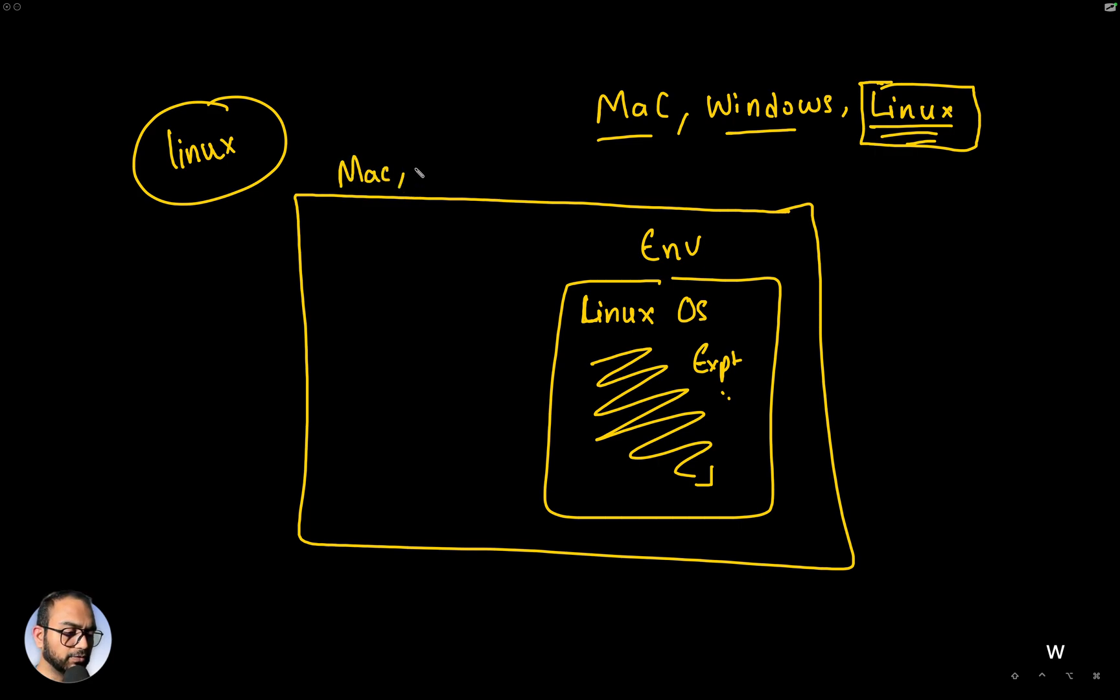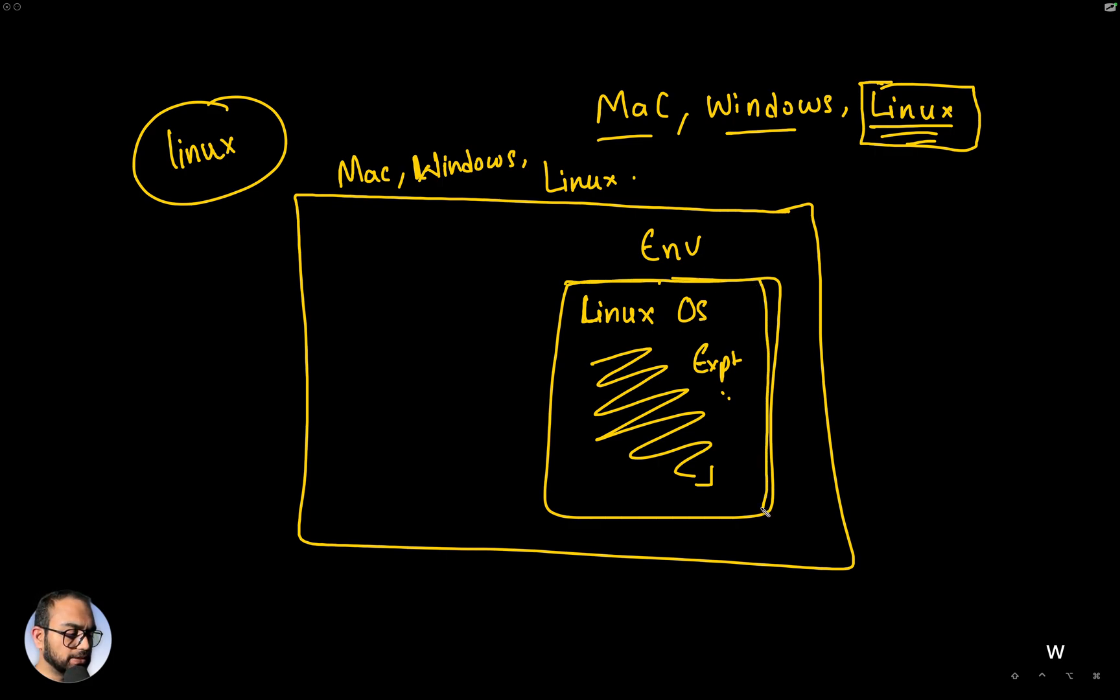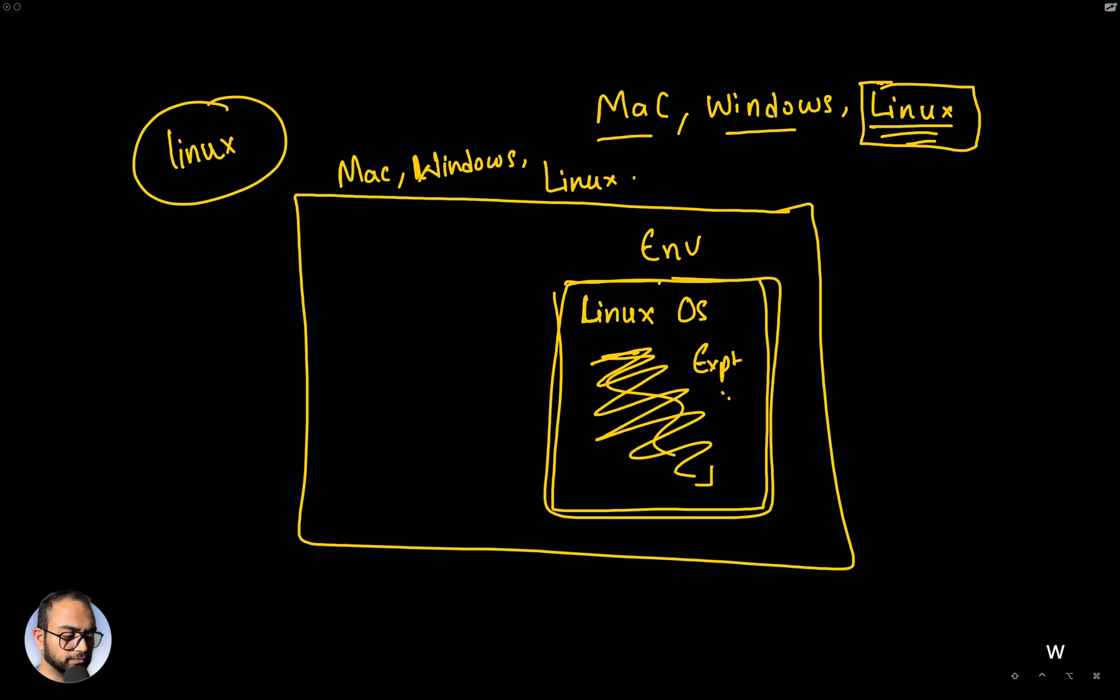And my proposal is that we will create this environment within the operating system that you're on. For example, it could be on a Mac, on Windows, or even Linux. So what we want to do is create this environment that runs the Linux operating system and within that will develop the drivers.